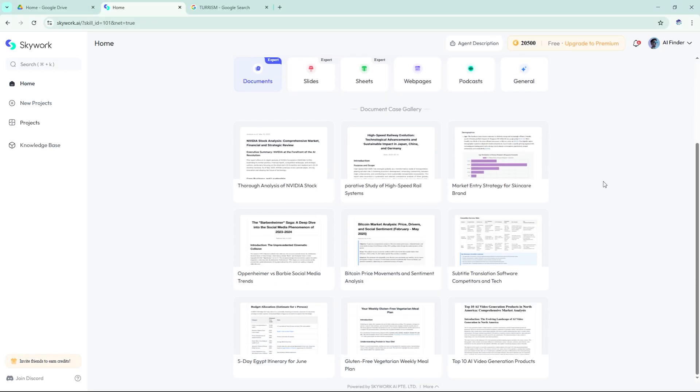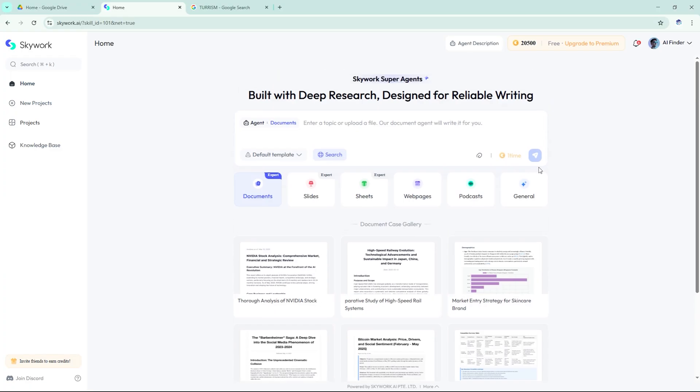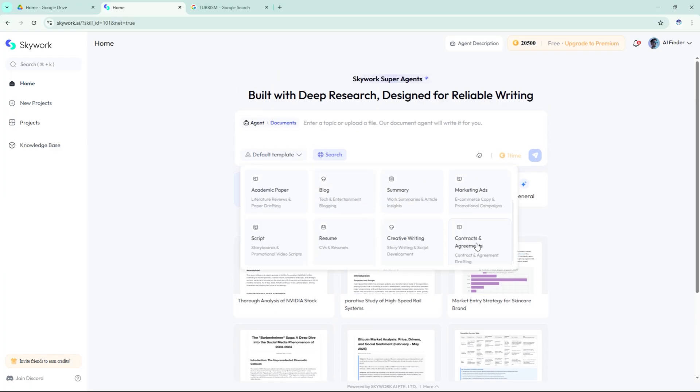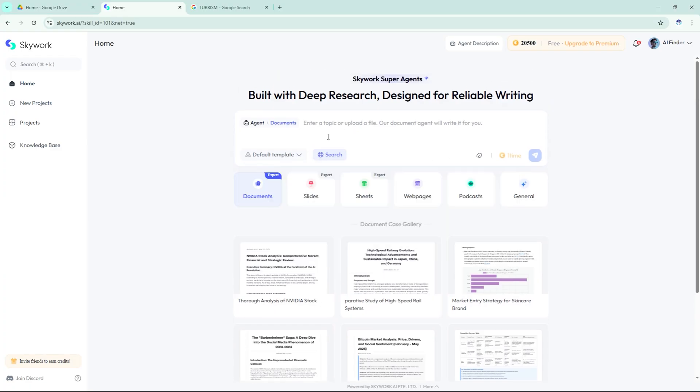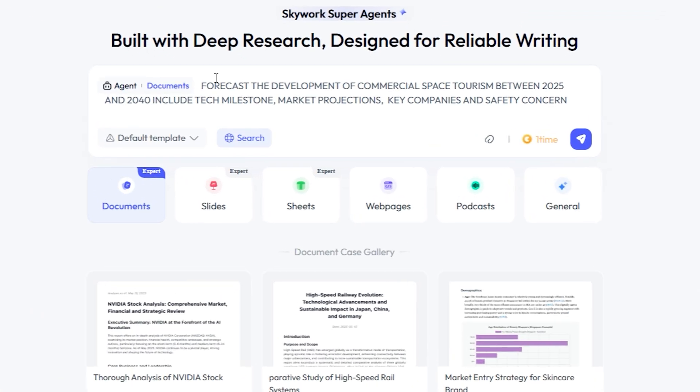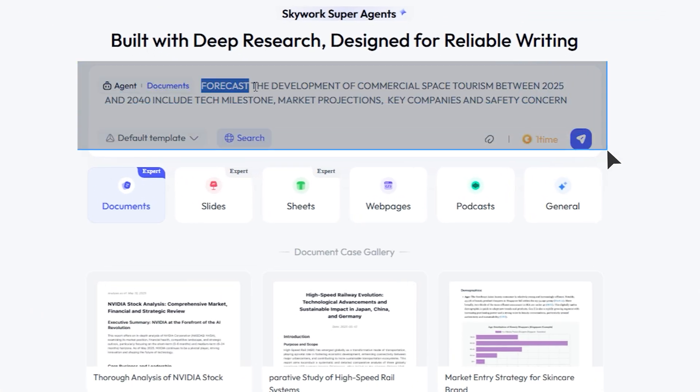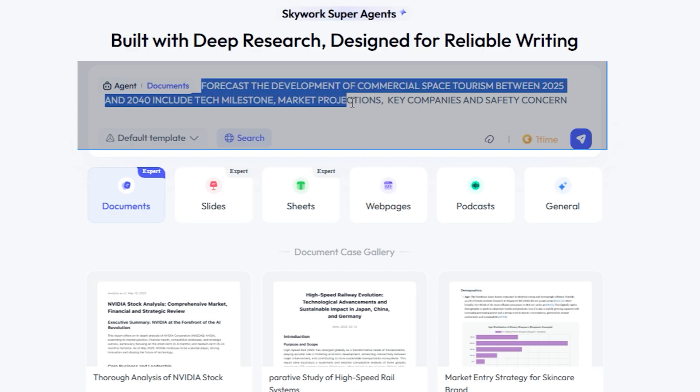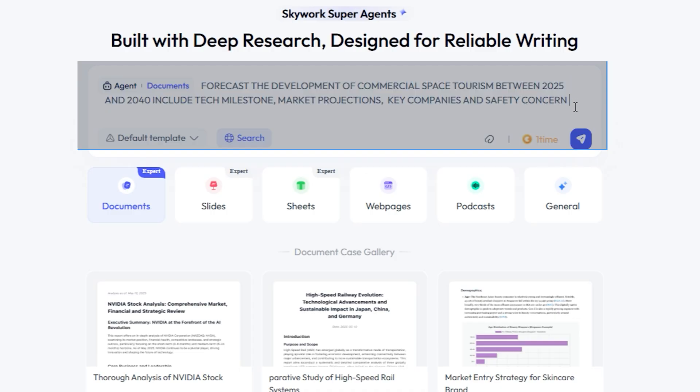Analyst-level reports in minutes. We kicked off with SkyWork's research agent using this prompt: forecast the development of commercial space tourism between 2025 and 2040. Include tech milestones, market projections, key companies, and safety concerns.